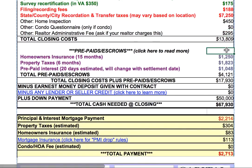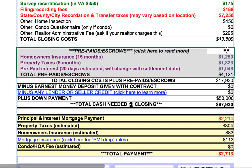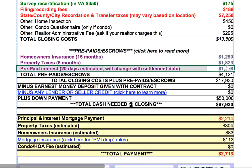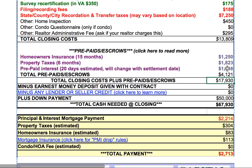Scrolling down, we've got the prepaids and escrows — those are amounts you're going to pay into an escrow account for homeowners insurance, property taxes, and per diem interest, which is going to change depending on the time of month that you settle. If you settle on the 31st of the month, you might only have one day of per diem interest. If you settle on the 10th of the month, you may have 20 or 21 days. Then you've got your total closing costs plus prepaids — these include all of the closing costs, the third-party fees, and the prepaids, which really aren't closing costs but are monies you'd pay even if you paid cash, going into escrow for homeowners insurance and property taxes.